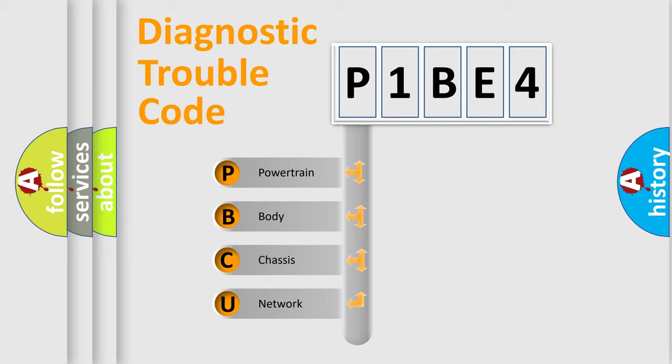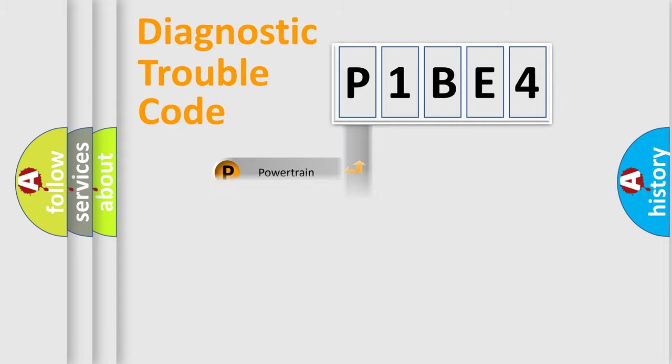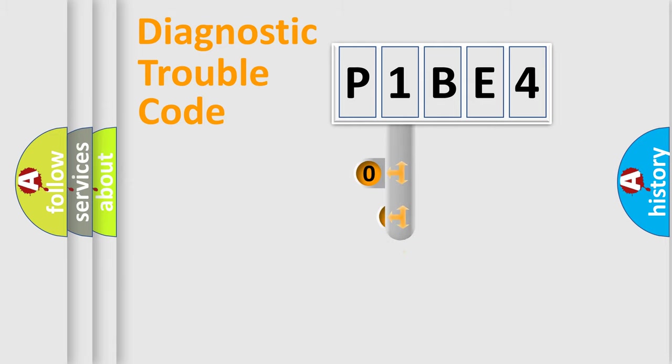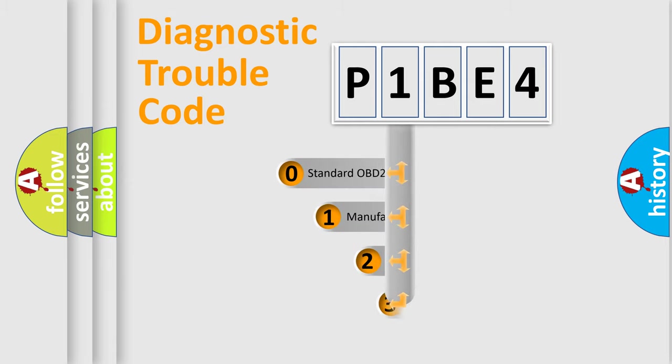We divide the electric system of automobile into four basic units: Powertrain, Body, Chassis, and Network. This distribution is defined in the first character code.